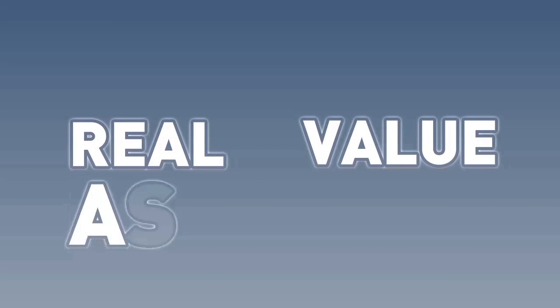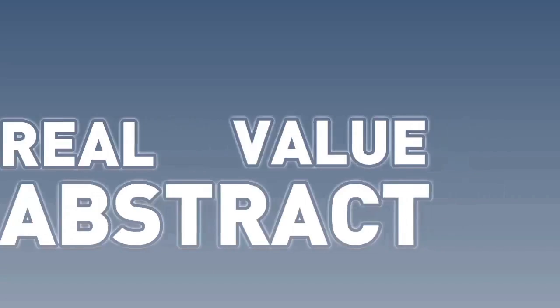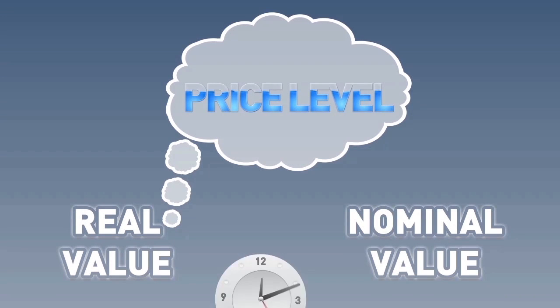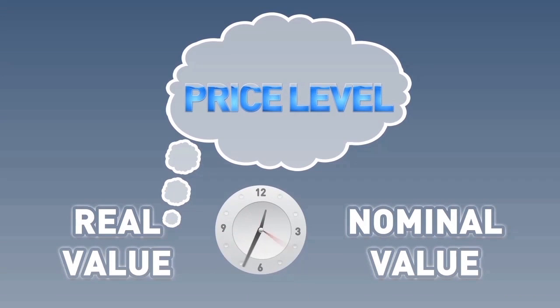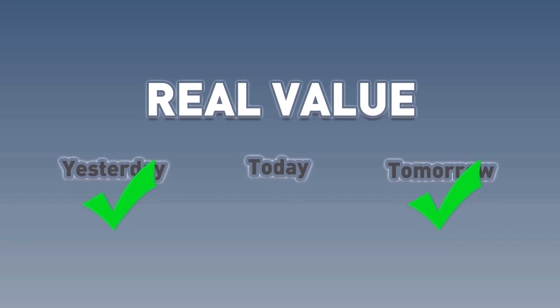Real values are more abstract. A real value transforms a nominal value by taking into consideration changes in the price level over time. Therefore, a real value is always relative to some other time period other than the present, which is not true of nominal values.